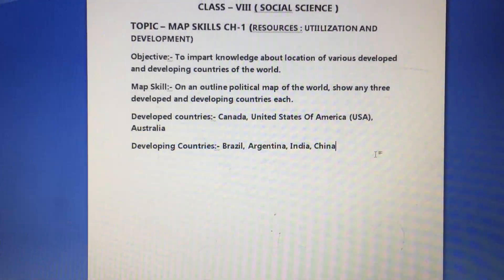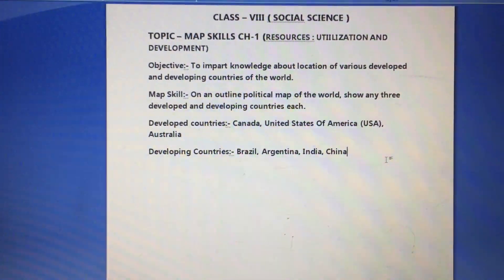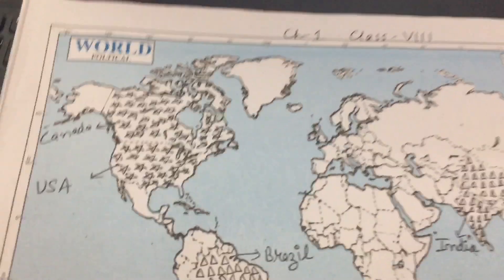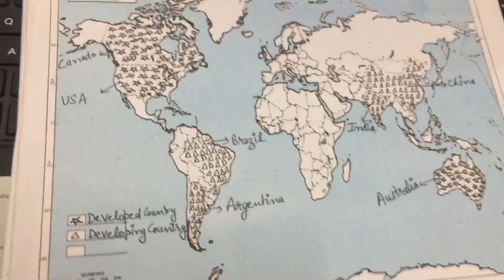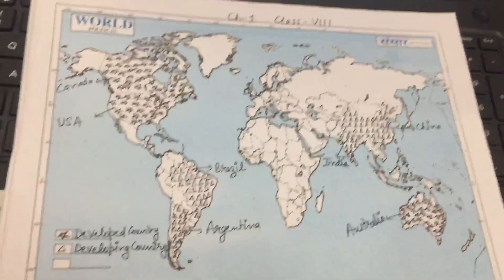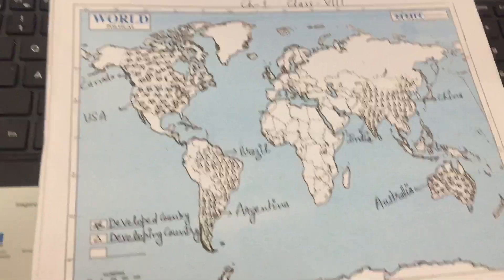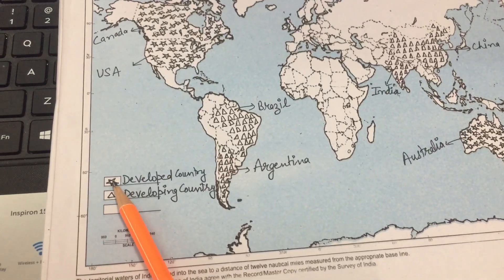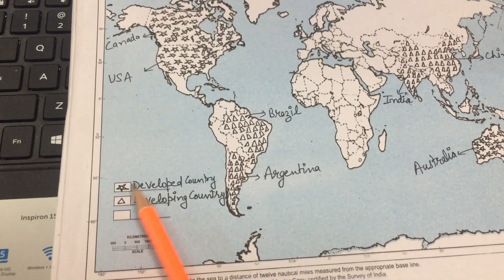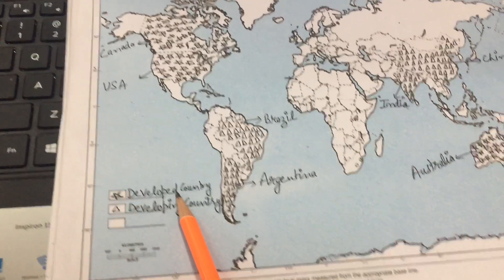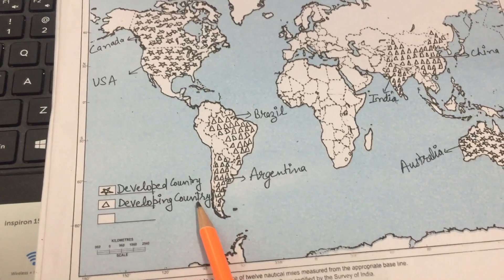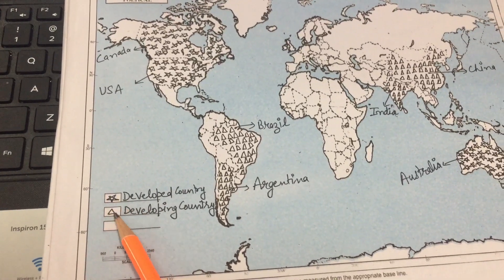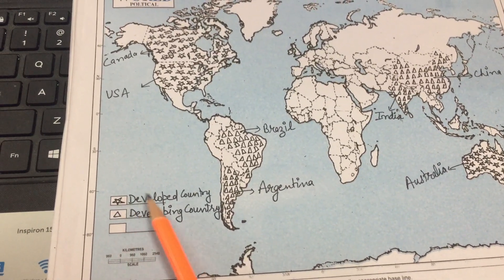The three developed countries we will plot are Canada, USA (United States of America), and Australia. Now, how do you fill the map? I have used a star symbol for marking developed countries and a triangle for developing countries. You can use symbols or colors — for example, red and green — to distinguish developed and developing countries.